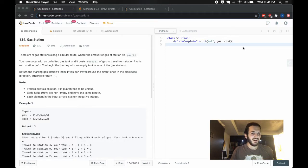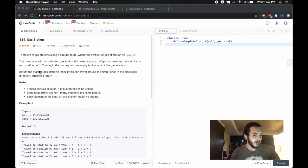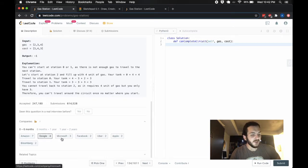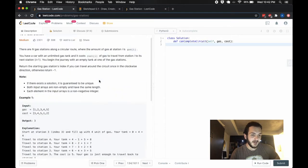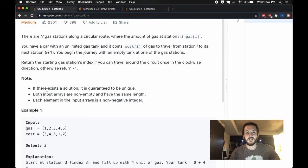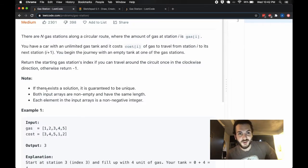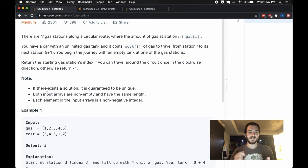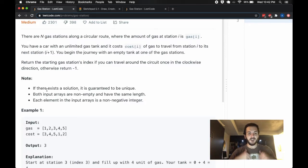Baby Bear 4812 here with another oldie but a goodie — it's the gas station problem, number 134. As of fall 2020, this question is being asked by Amazon, Google, Microsoft, Facebook, Uber, Apple, and Bloomberg. It's an old one but clearly still being asked. There's an intuitive approach you might dive into first, but there's one neat trick to get you over the line. If you haven't tried already, pause the video and give it a shot.